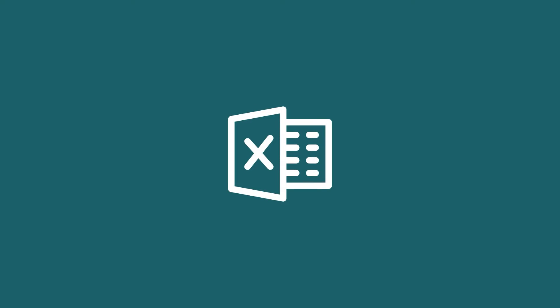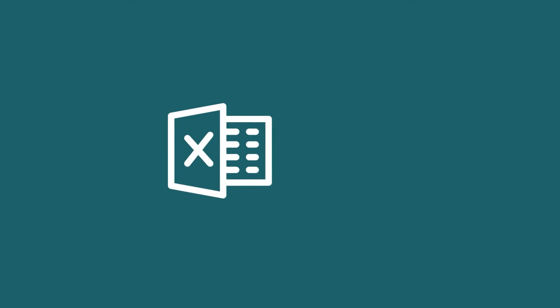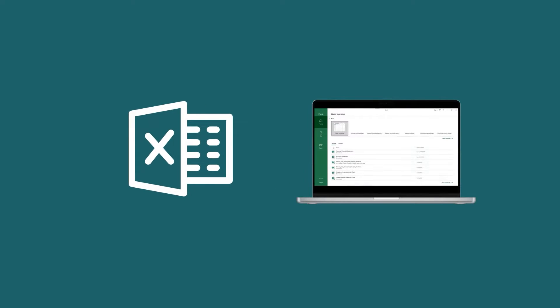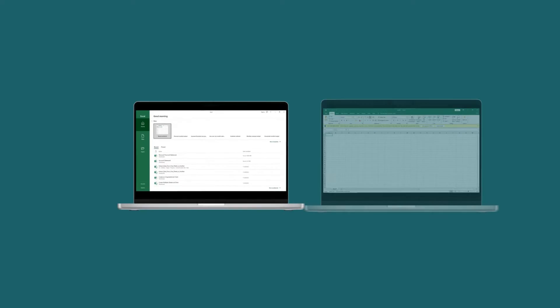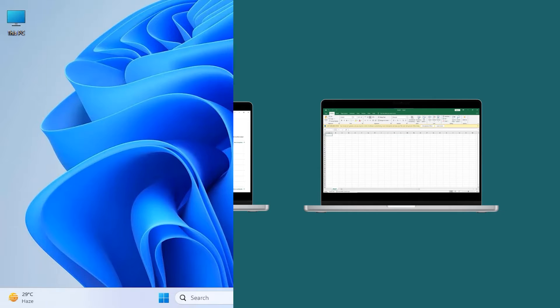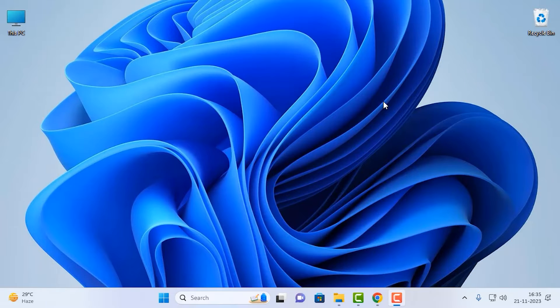In this video, I'll launch Microsoft Excel and give a brief overview of the start screen. First, let's open Microsoft Excel.